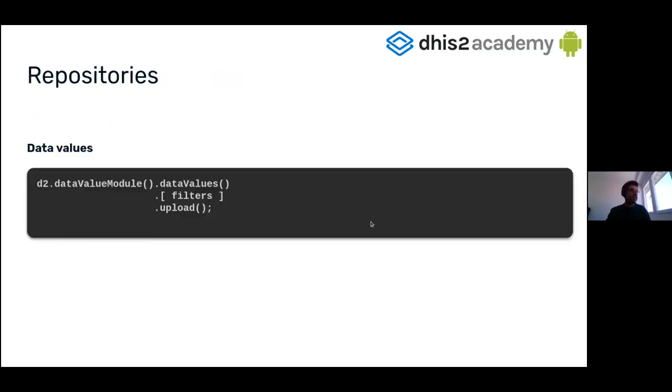And also, additionally, if you only want to upload some data values, you don't want to upload all the modified data values, you can include filters.